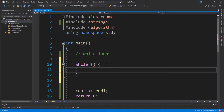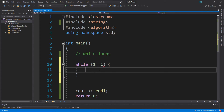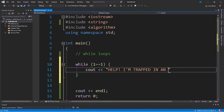It's also important to add a way to exit the while loop, otherwise you're stuck in what's called an infinite loop. Here's an example of an infinite loop and this is what you don't want to do. We're going to set the condition while one is equal to one and display a message — something like: cout << "Help I'm trapped in an infinite loop".